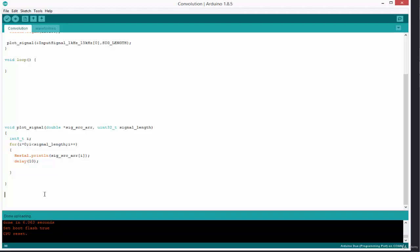Without talking much, let's dive straight into developing the convolution algorithm. We're going to create a function that accepts five arguments: the first argument is the address of the array containing the signal, the second argument is the address of the array that will contain the result of the convolution, the third argument is a pointer to the array that contains the impulse response, the fourth argument is the length of the source array which is the source signal, and the final argument is the length of the impulse response.